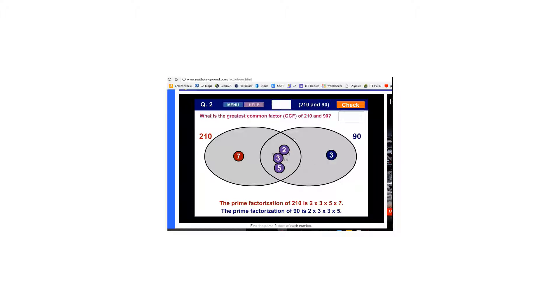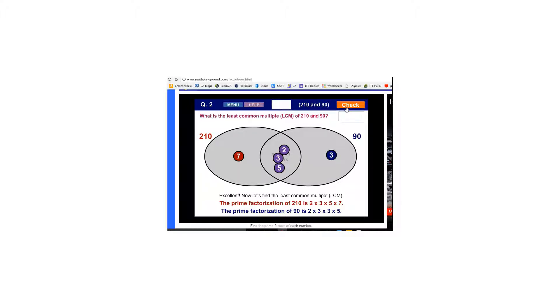The GCF is going to be the product of the prime factors they have in common. So 2 times 5 is 10 times 3 is 30. So I'm going to type in 30. Click check. Sure enough that was the greatest common factor.